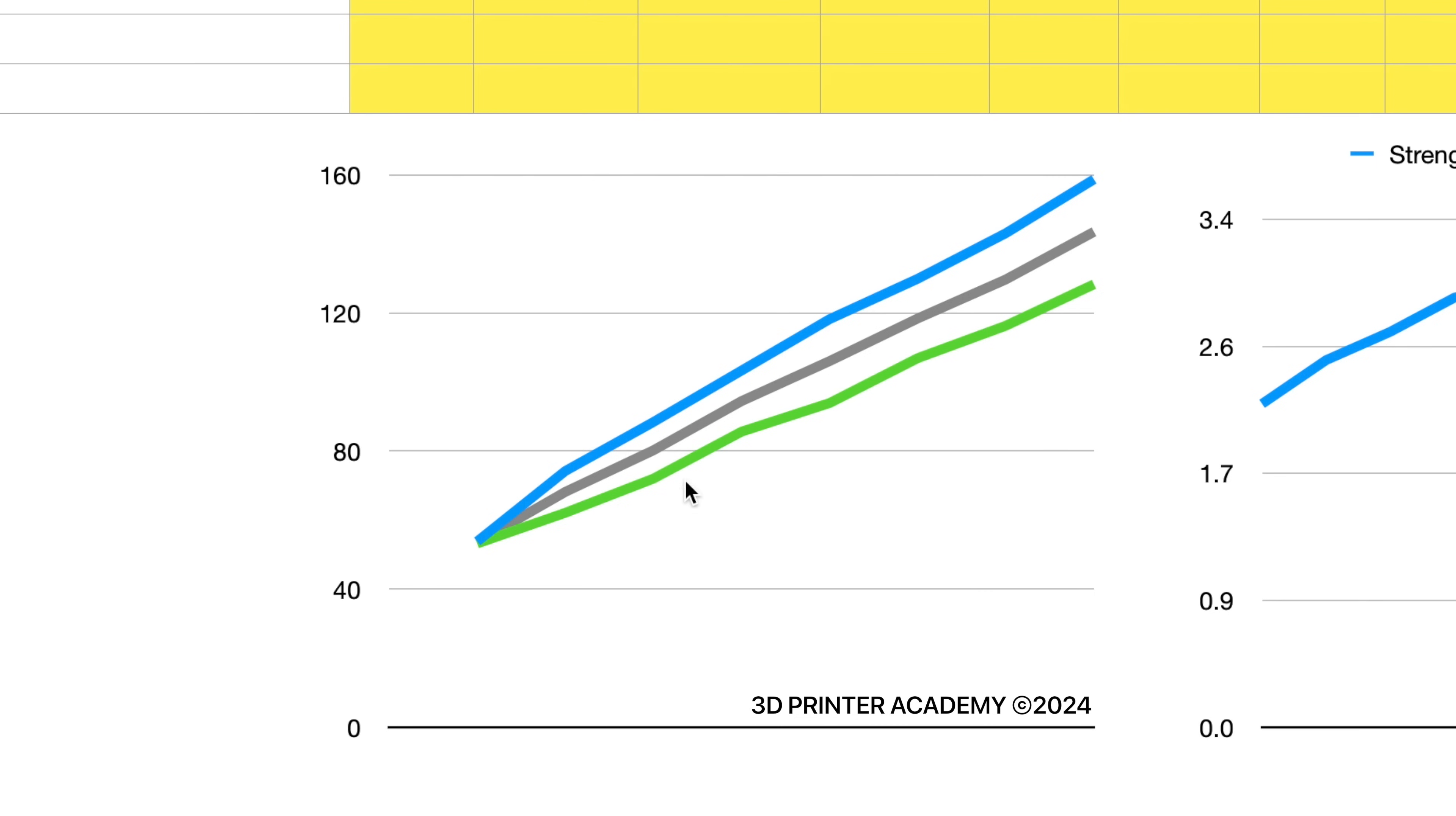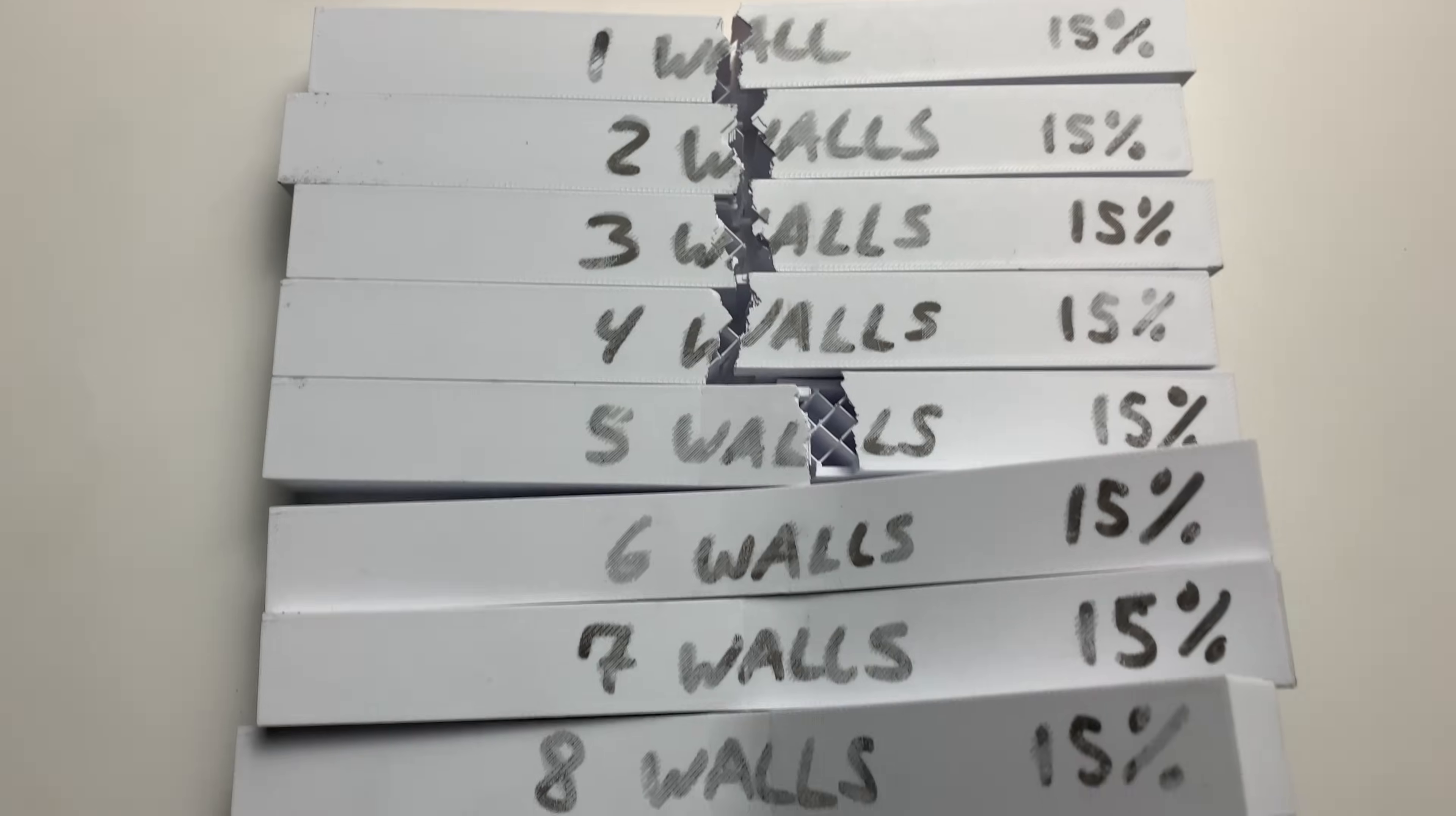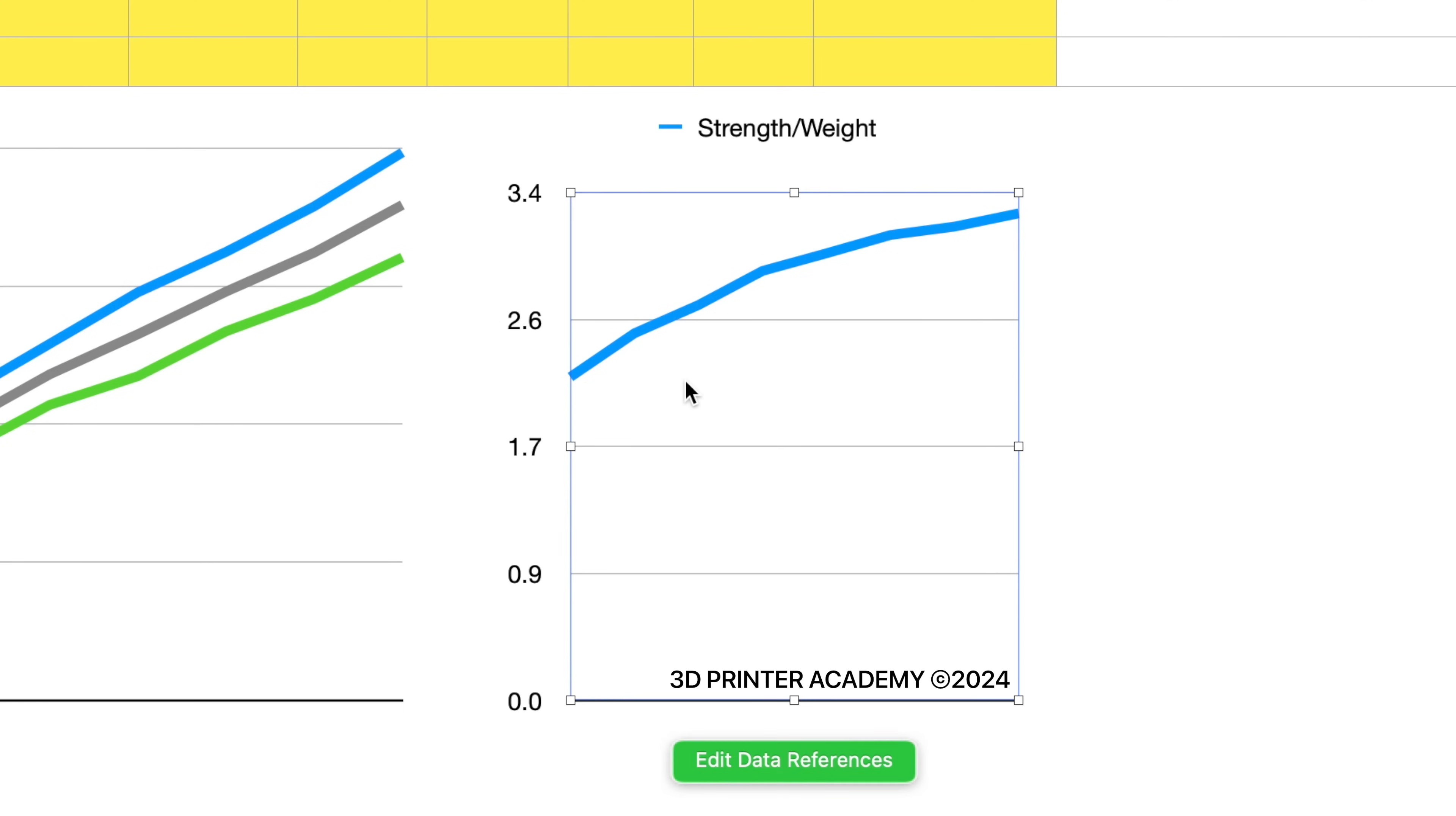This graph here shows the strength increases linearly. So you'd expect your 3D printed parts to get consistently stronger with every wall you add. However, the strength to weight ratio appears to be a logarithmic graph. So there are diminishing returns when it comes to the strength to weight ratio.